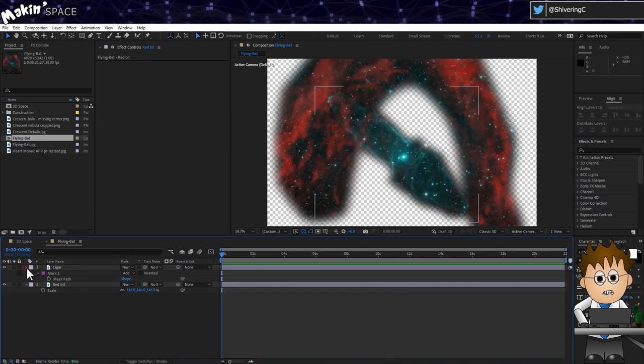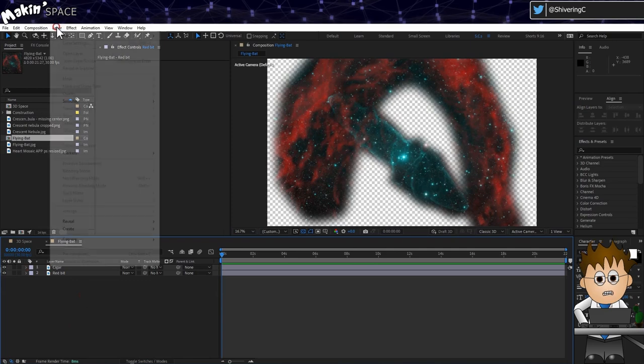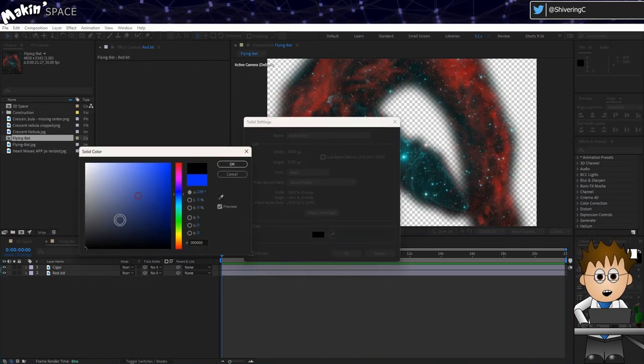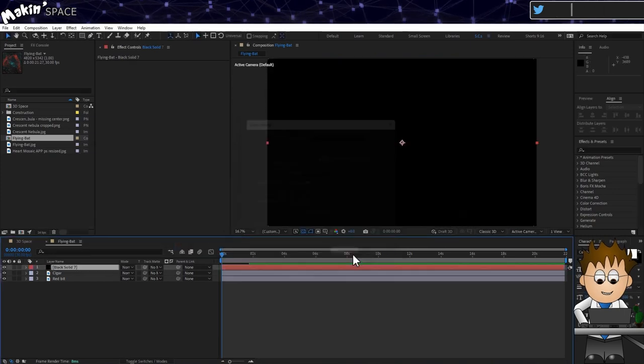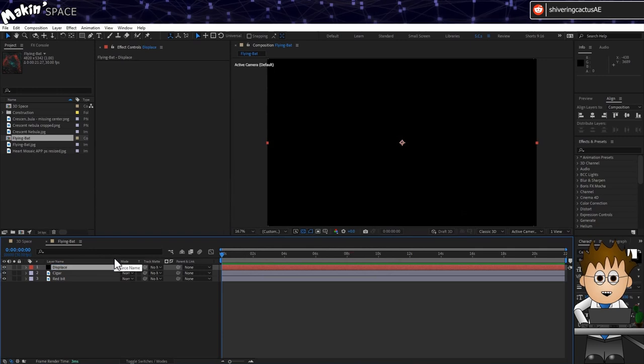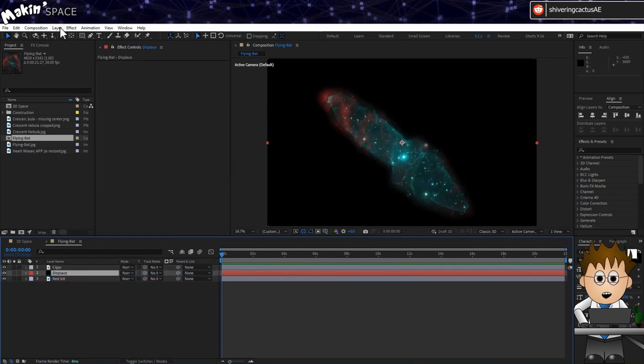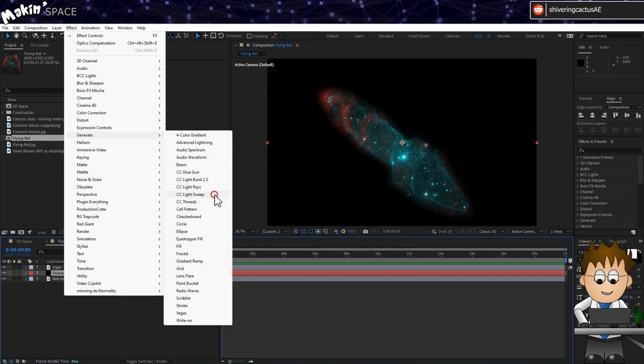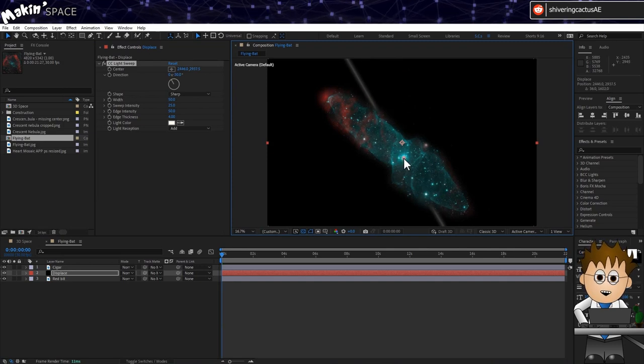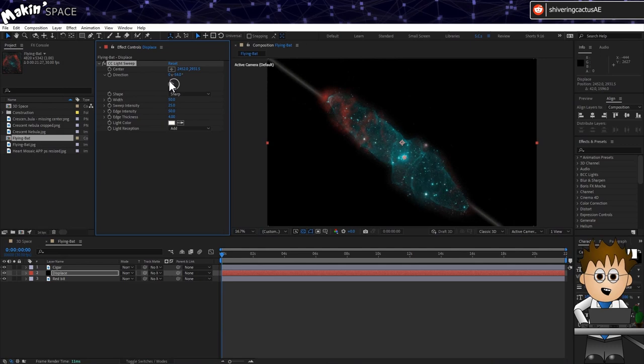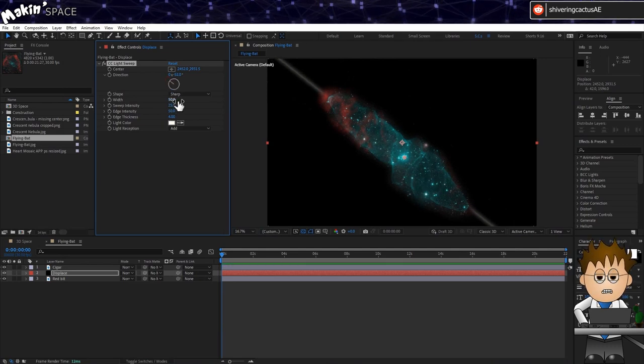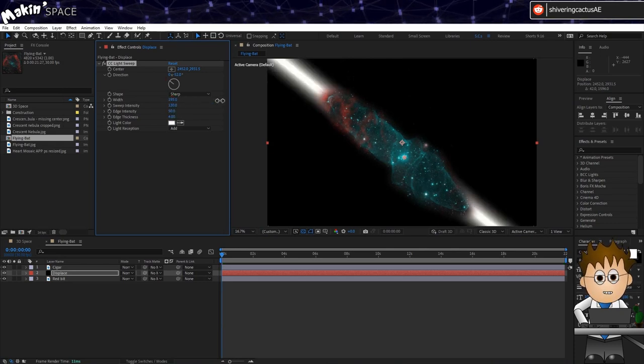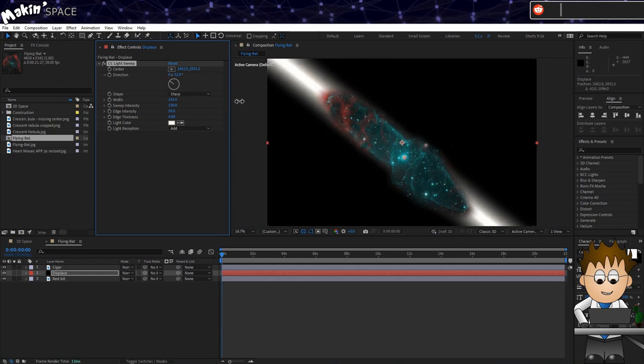Next we're going to use a displacement map to fake depth to the cigar. Go to Layer New Solid. Make it comp sized and black. And click OK. Hit enter and rename this layer to Displace. And drag it below the cigar layer. Then go to Effect Generate CC Light Sweep. Use the effect centre option to position the light line onto that bright star. And then use the direction controls to line up the line with the cigar. Set the sweep intensity to about 130. And then increase the width until the beam's width matches the blue tube's width.